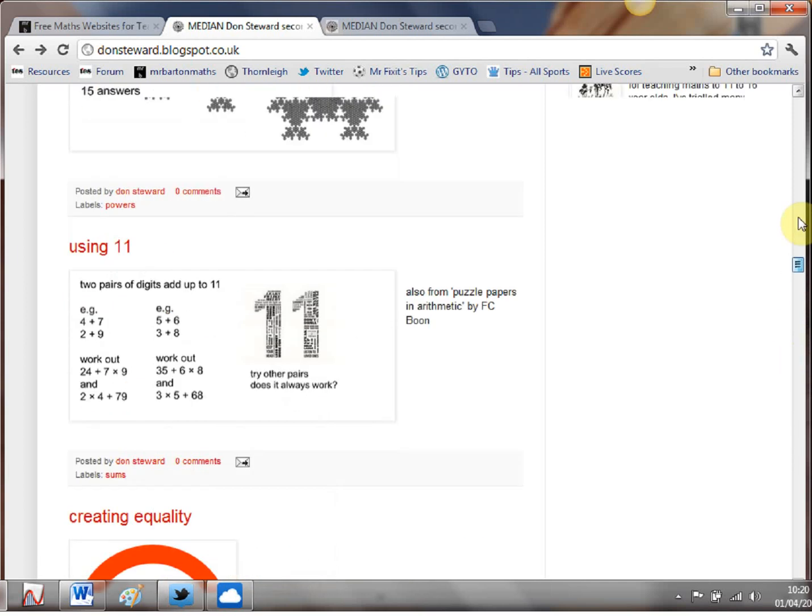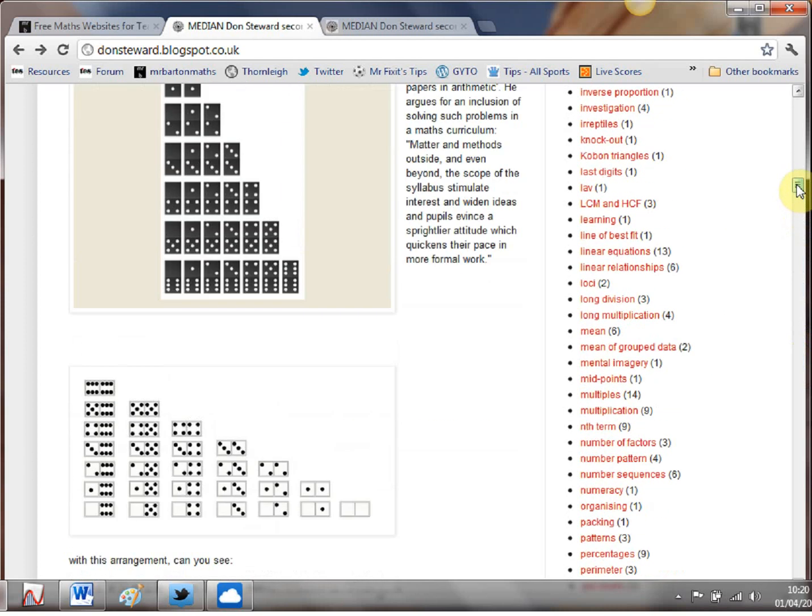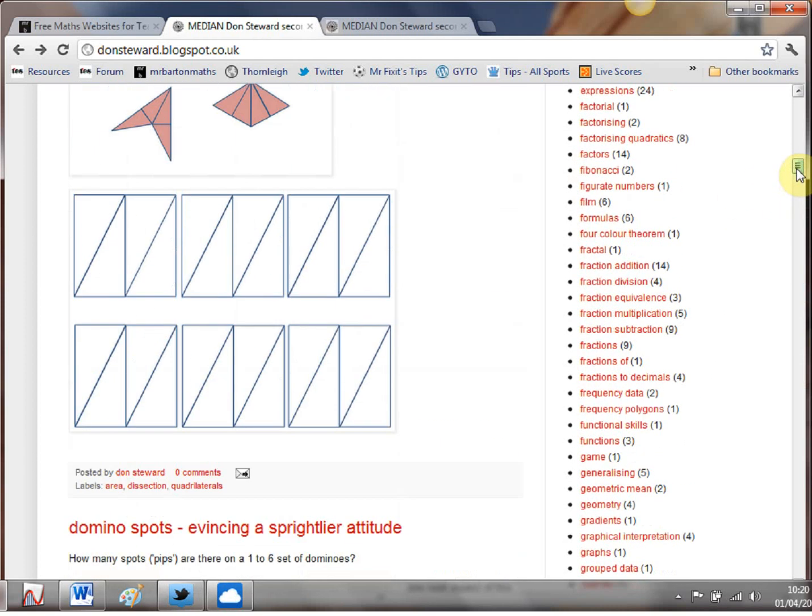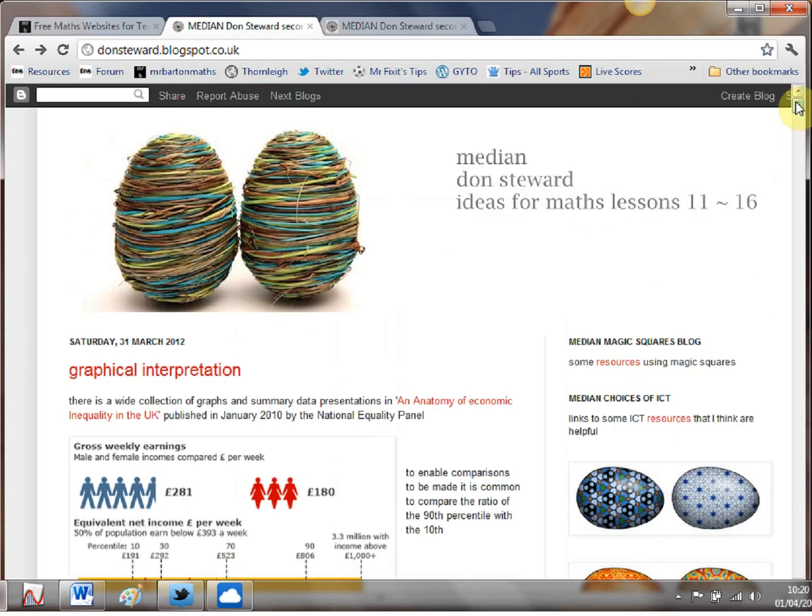So there's loads of stuff Don kindly tags them all so if on the right hand side here if you know you've got a specific topic in mind just search for it there and you'll probably find something. But I just like the almost random nature and I don't mean that in a bad way just the fact that you honestly you just never know what you're getting.